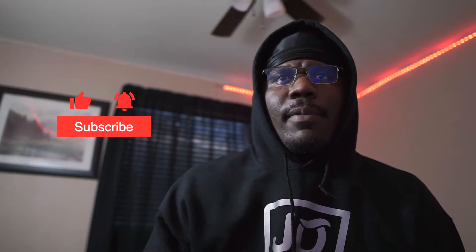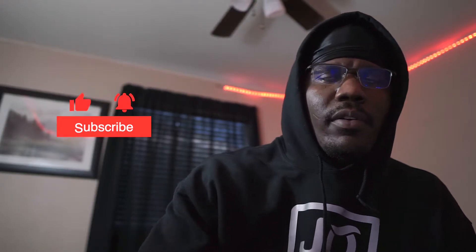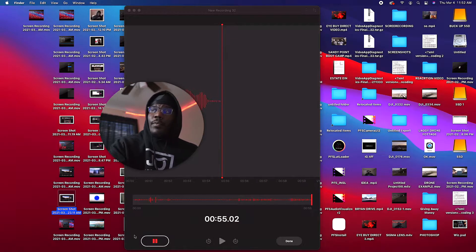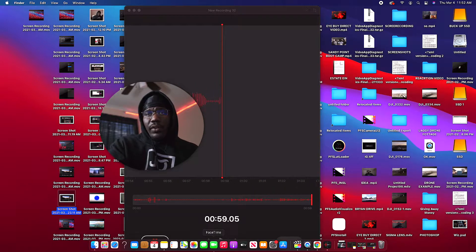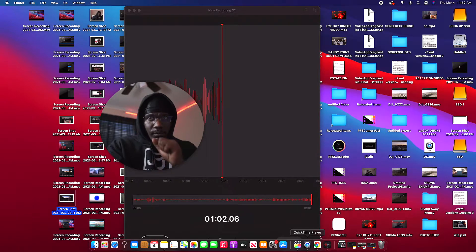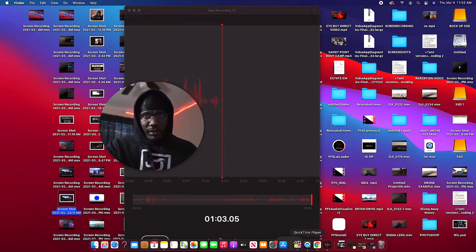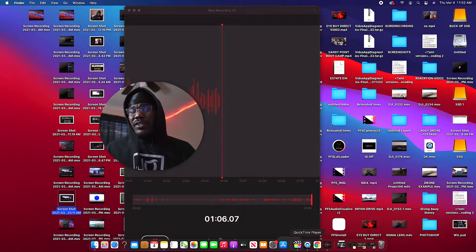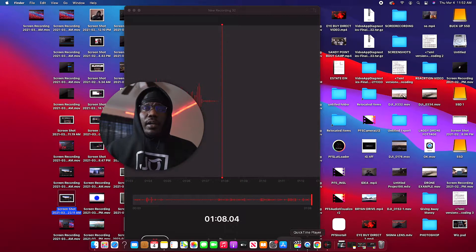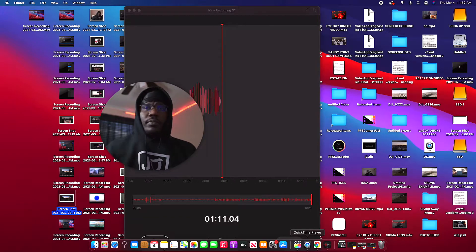In today's video I'm gonna show you guys how to screen record, step by step, with my screen displayed. If you have a Mac or a MacBook, this should work great for you. If you've got Windows, I'm not sure if it works — if it does, definitely comment below.